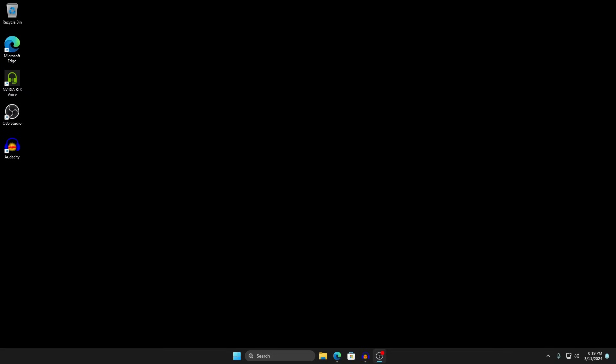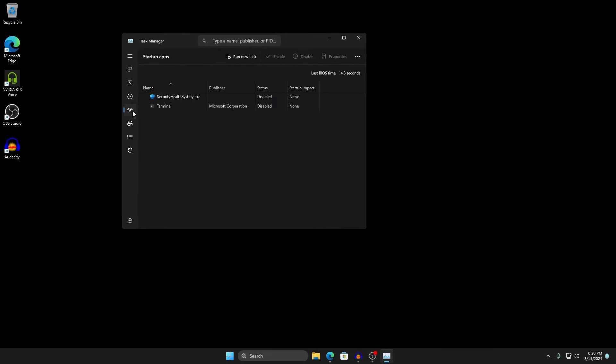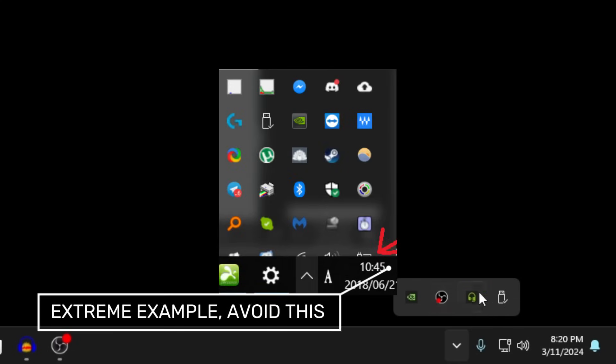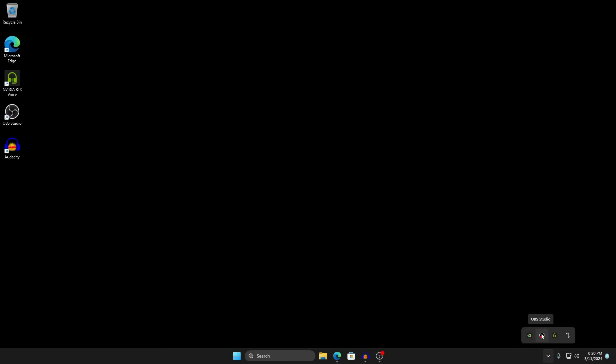The first thing you want to do is disable startup applications. Go to Task Manager, go to Startup Apps, and disable anything you don't need — this drastically lowers your process count and is the biggest factor. Also click the bottom-right arrow to show hidden icons in the system tray and make sure everything there is minimal. Disable or exit out of all those programs and make sure they're disabled on startup, or completely uninstall them in Settings.